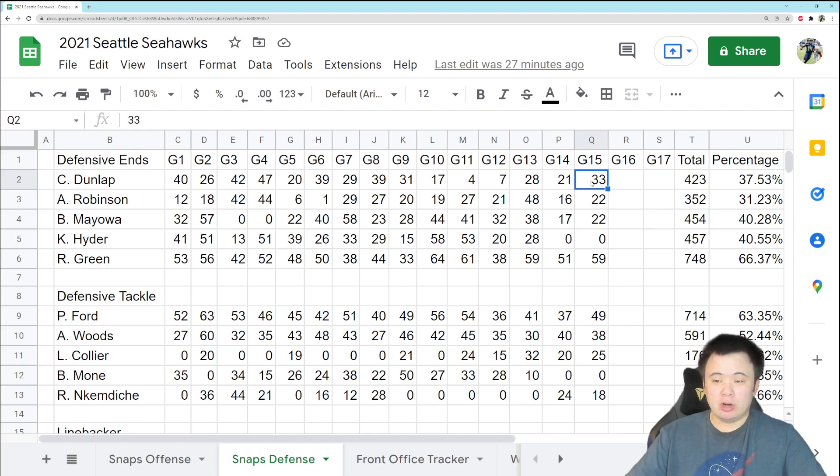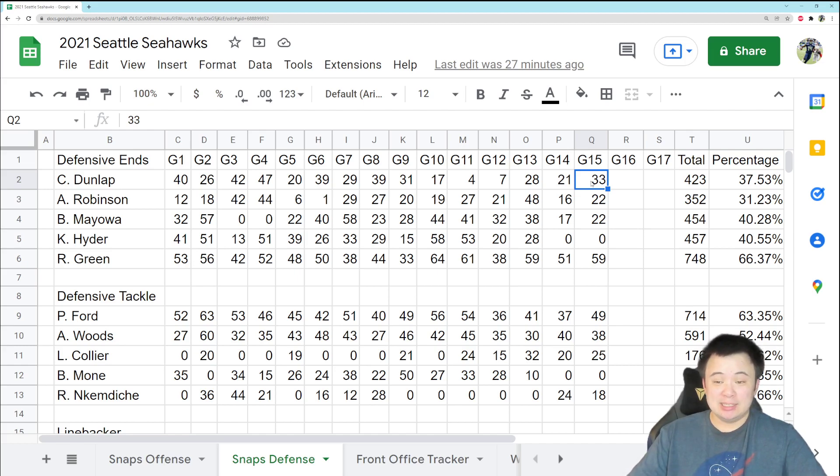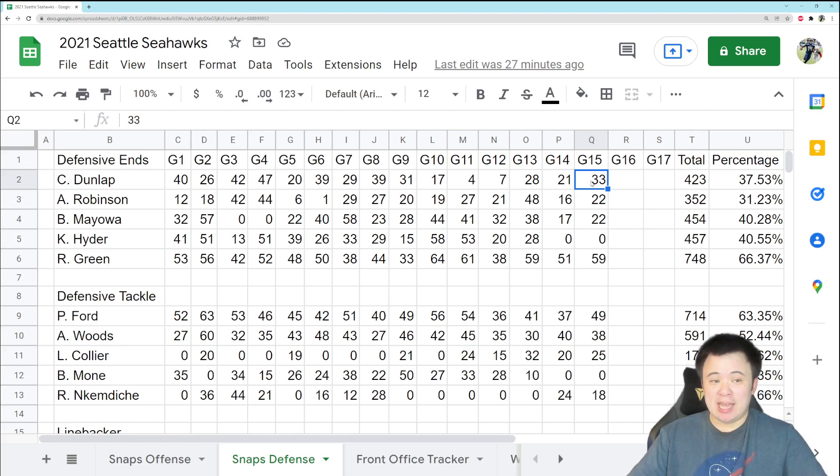We're going to have to pay him regardless. You might see Dunlap back next year just because of that, and if he can play like this, then he is well worth the 900 grand extra we have to give him if he sticks around.